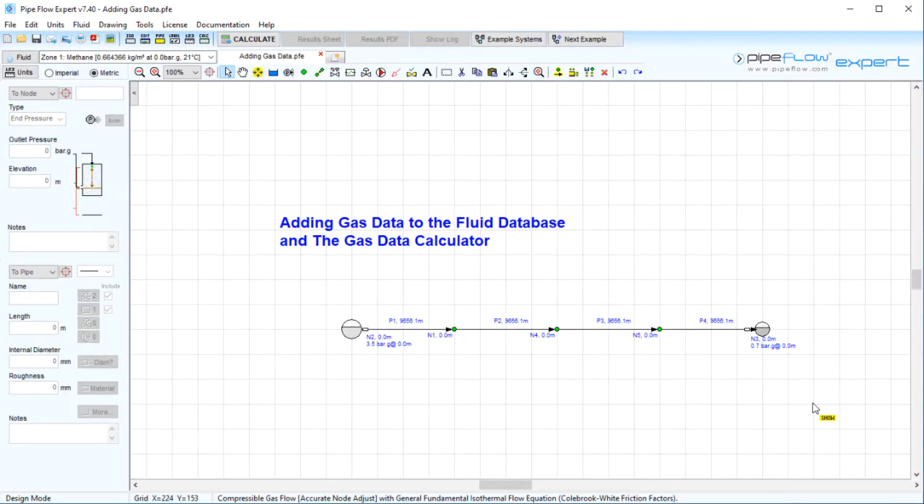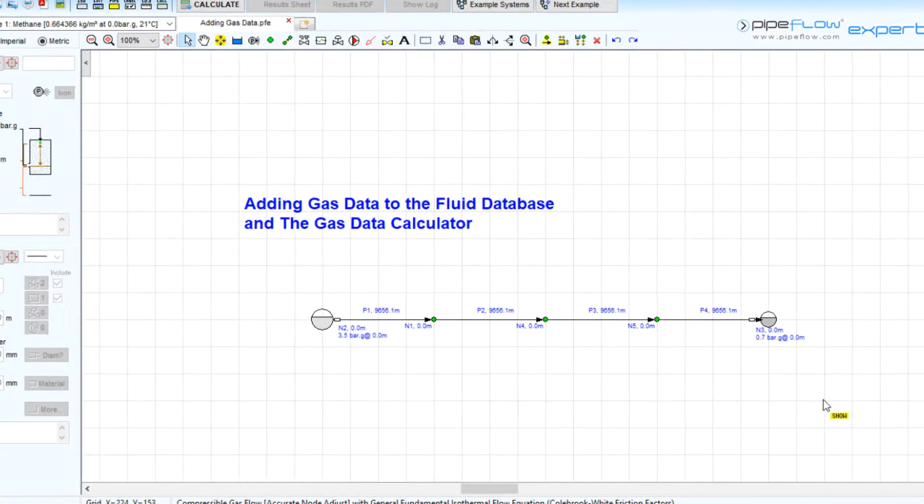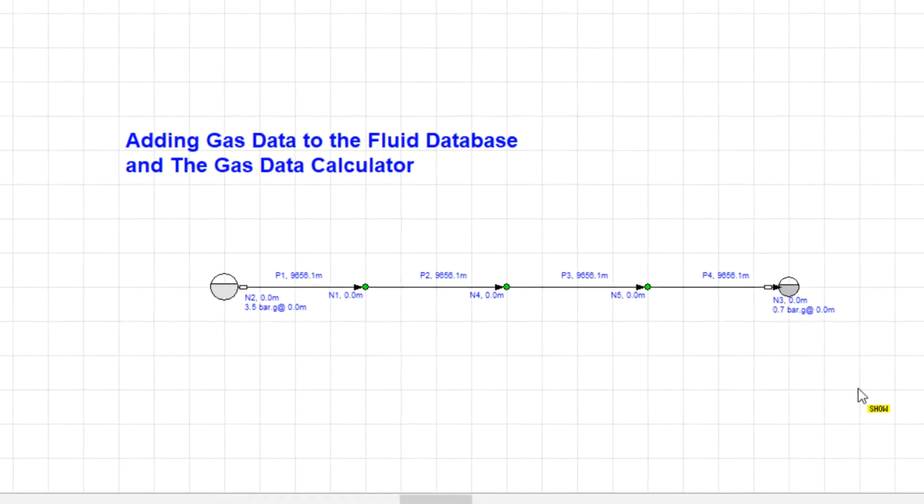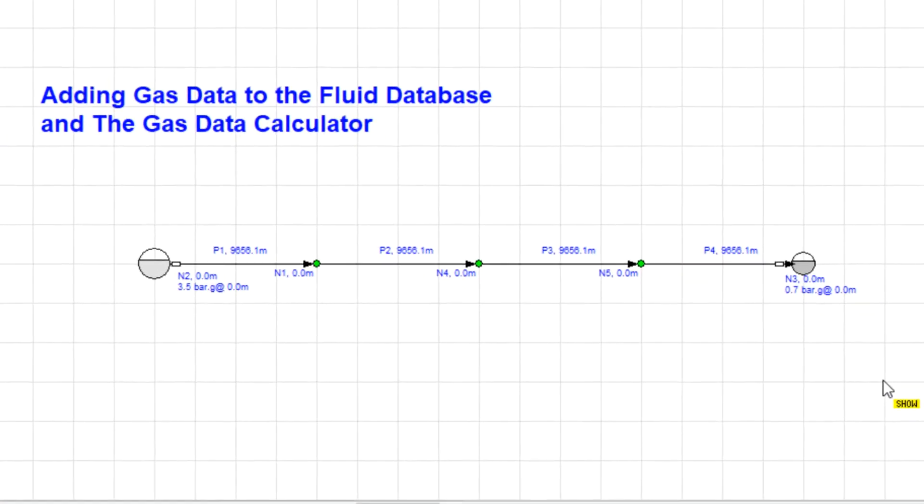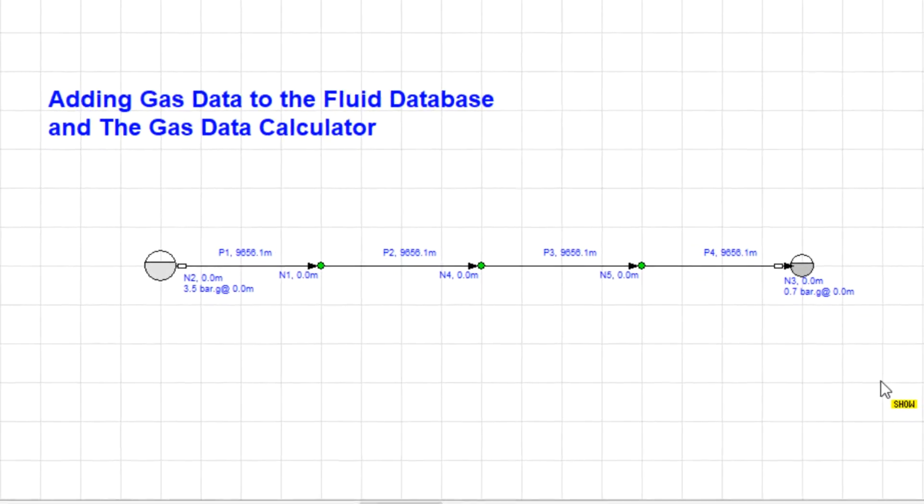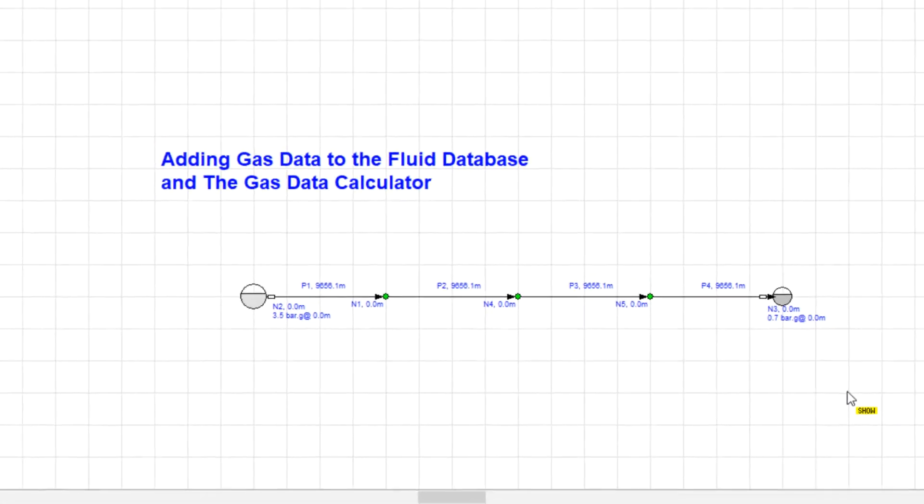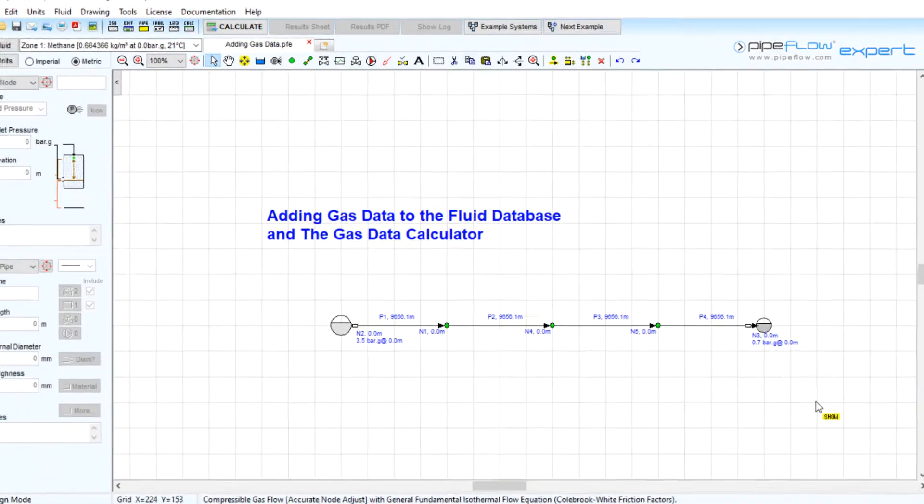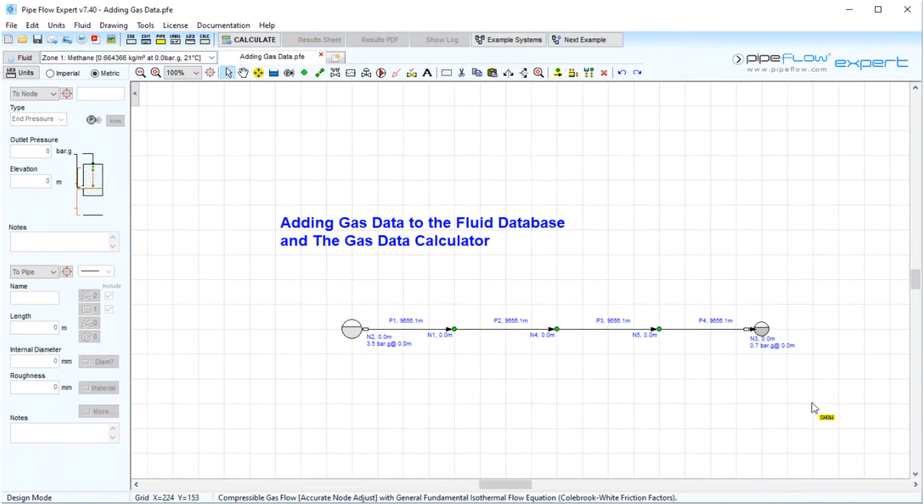Adding gas data to the fluid database and the gas data calculator. In this video we'll be looking at how to add your own compressible gas fluid data to the PipeFlow Expert fluid database.